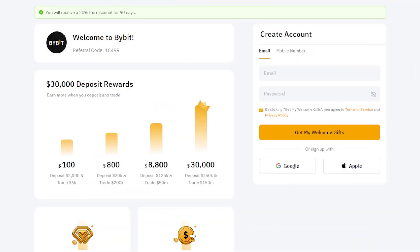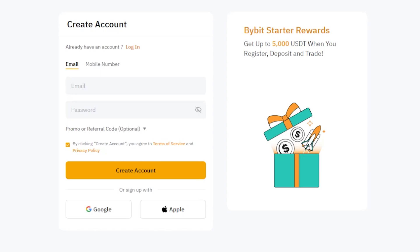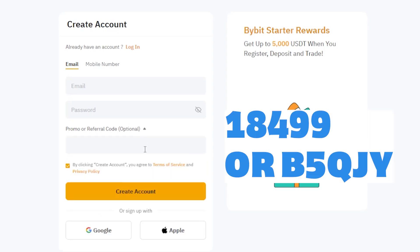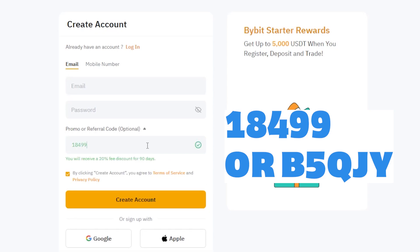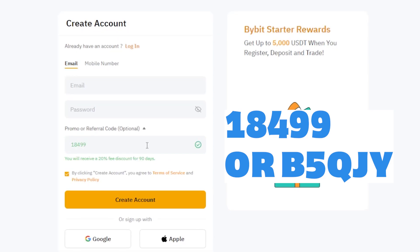Before we begin, if you haven't signed up for Bybit yet, pay attention. There's a referral code you can use at registration to receive a discount on trading fees. If you check the More section under this video on YouTube, you'll find a link that gives you a 20% discount on fees when you sign up through that link. To ensure that the discount is applied when you sign up, check that referral code 18,499 is applied at the top left corner.